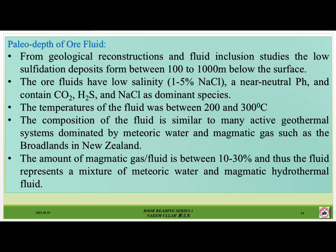Value and depth of ore fluid. From geological reconstructions and fluid inclusion studies, the low sulfidation deposits form between 100 to 1000 m below the surface. The ore fluids have low salinity — 1 to 5% NaCl — a near neutral pH, and they contain carbon dioxide, hydrogen sulfide and NaCl as dominant species. The temperatures of the fluid were between 200 and 300 degrees centigrade. The composition of the fluid is similar to many active geothermal systems dominated by meteoric water and magmatic gas, such as the Broadlands in New Zealand. The amount of magmatic gas and fluids is between 10 to 30%, and thus the fluid represents a mixture of meteoric water and a magmatic hydrothermal fluid.